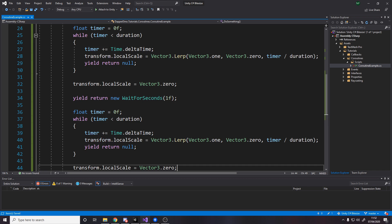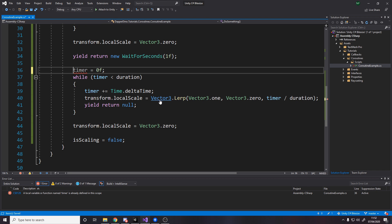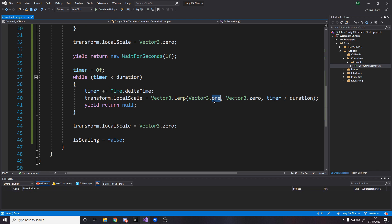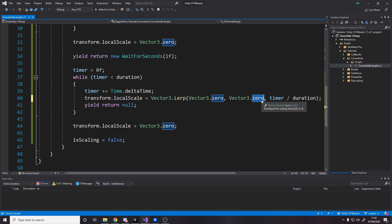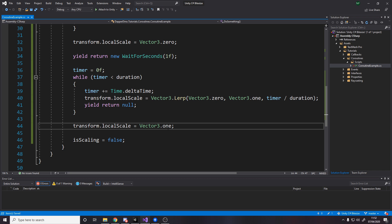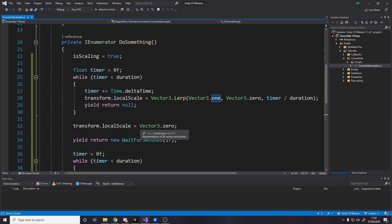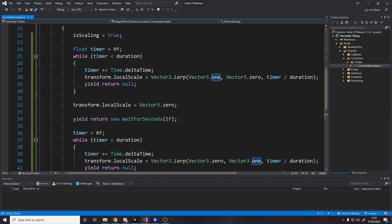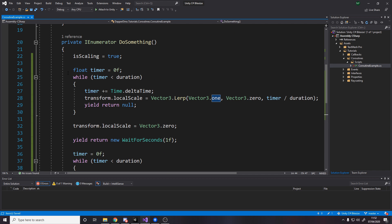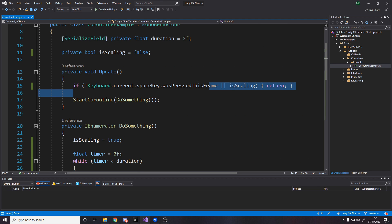And then we want to do the same thing back over here. So if we simply copy paste this, we don't need to redefine the timer. We just need to reset the timer and we'll go between Vector3.zero to Vector3.one. So we're just going to flip that around and then change this to be one.